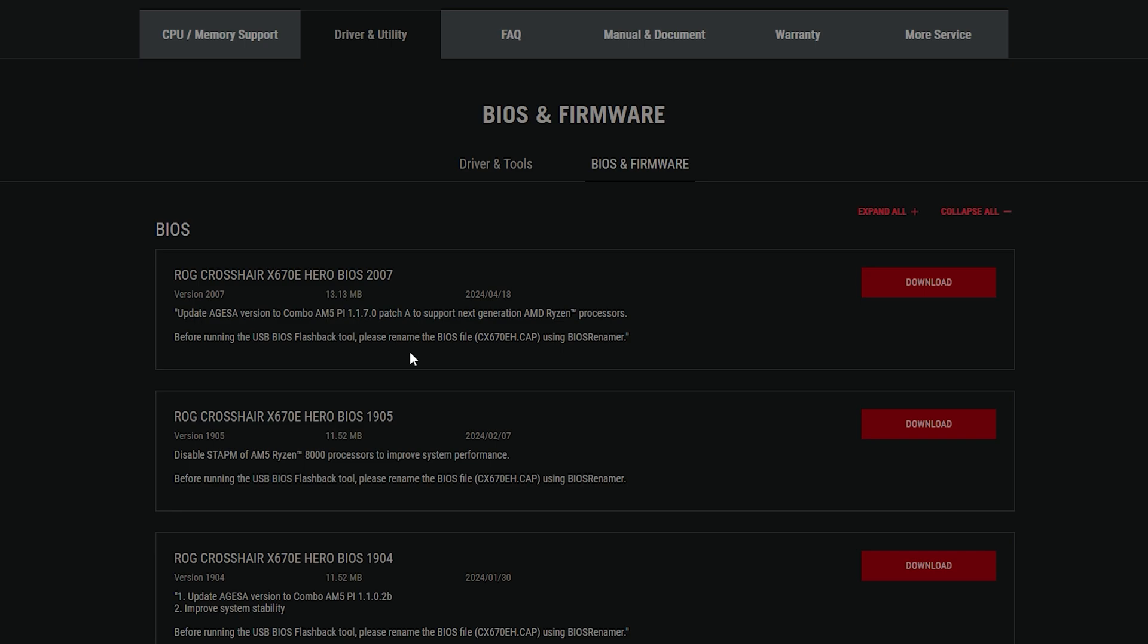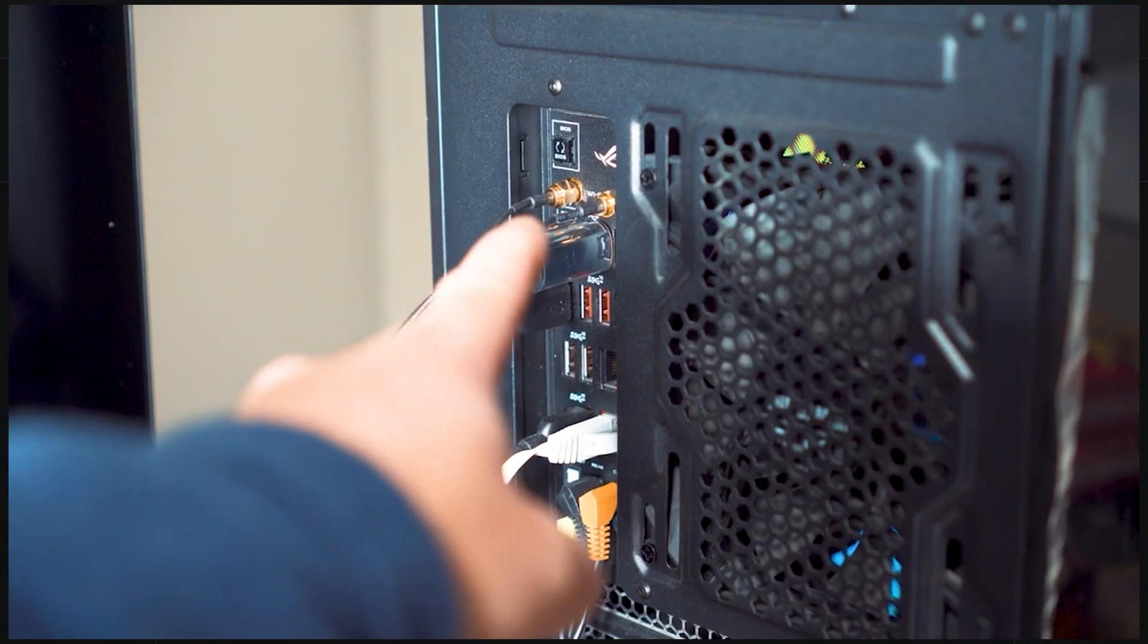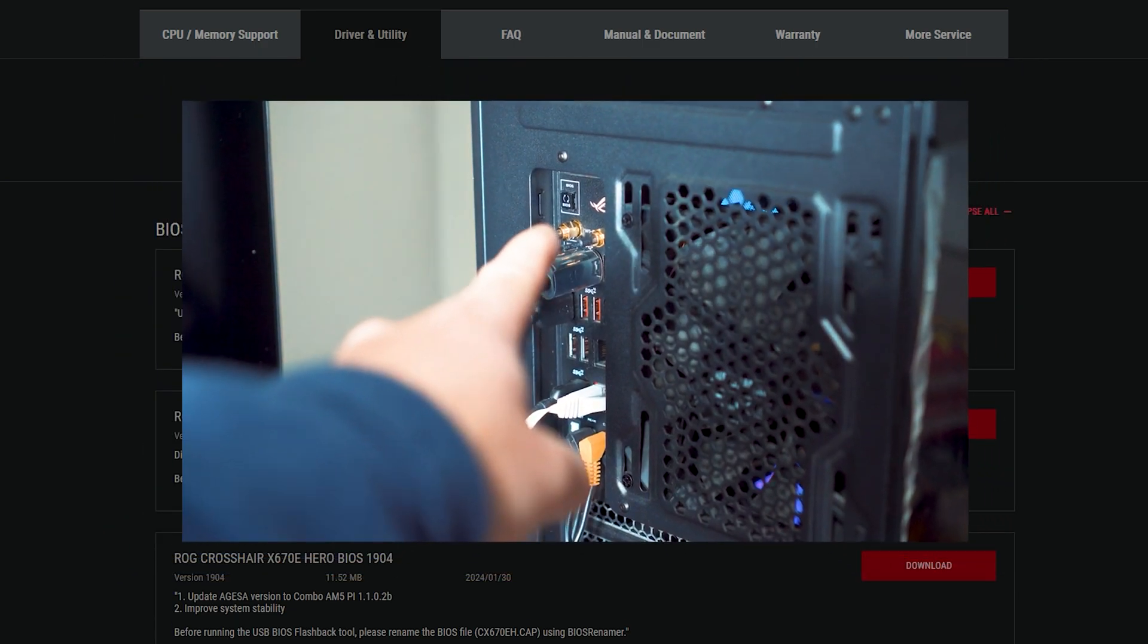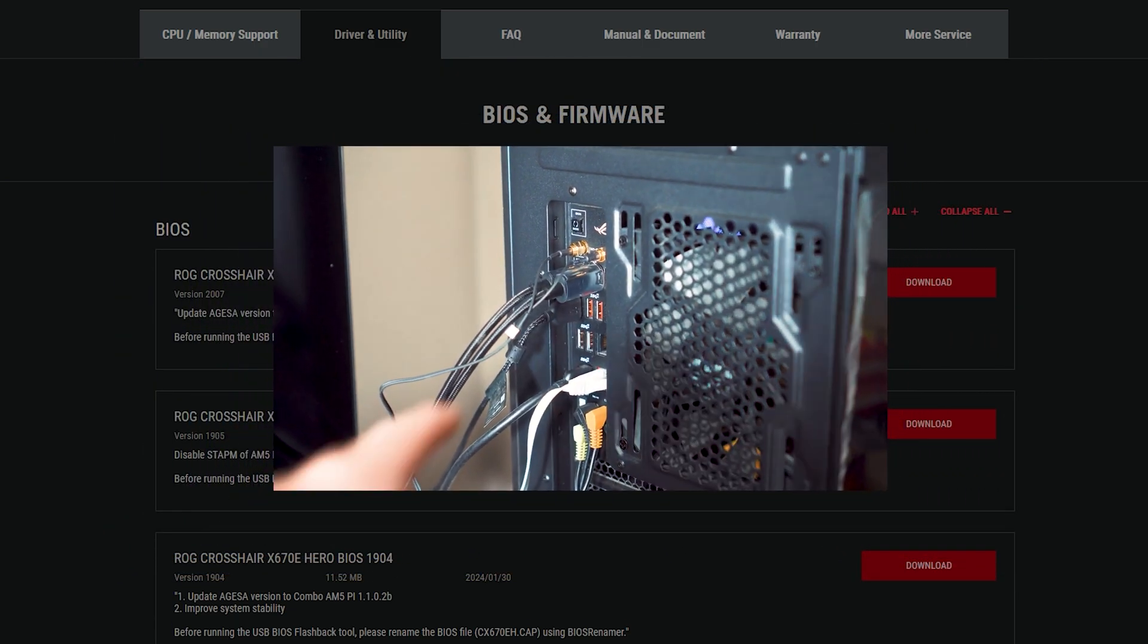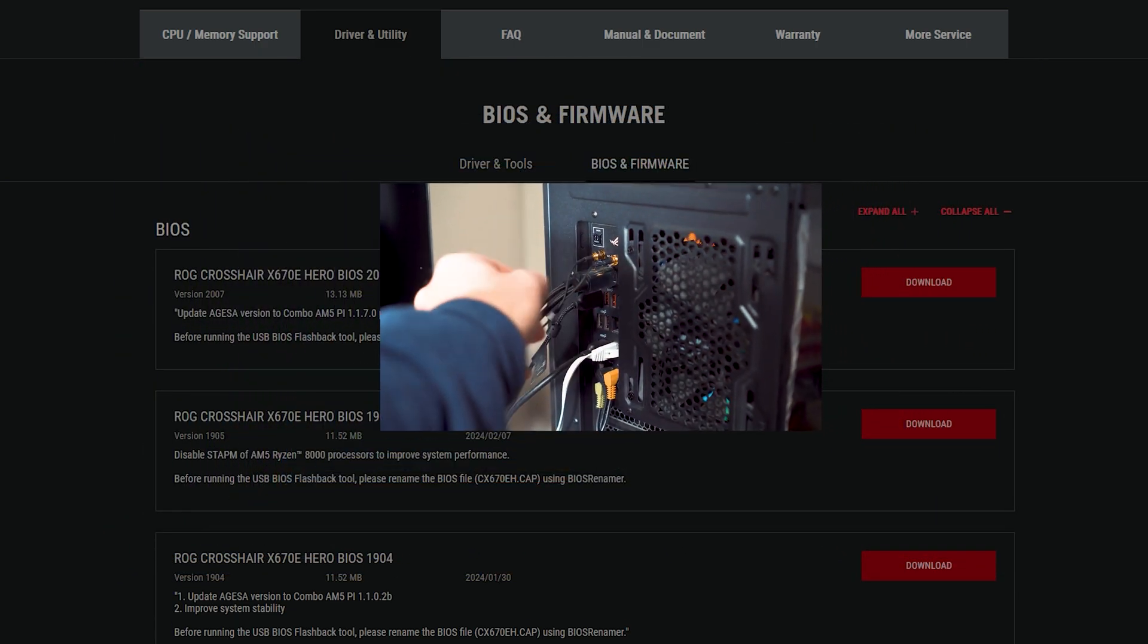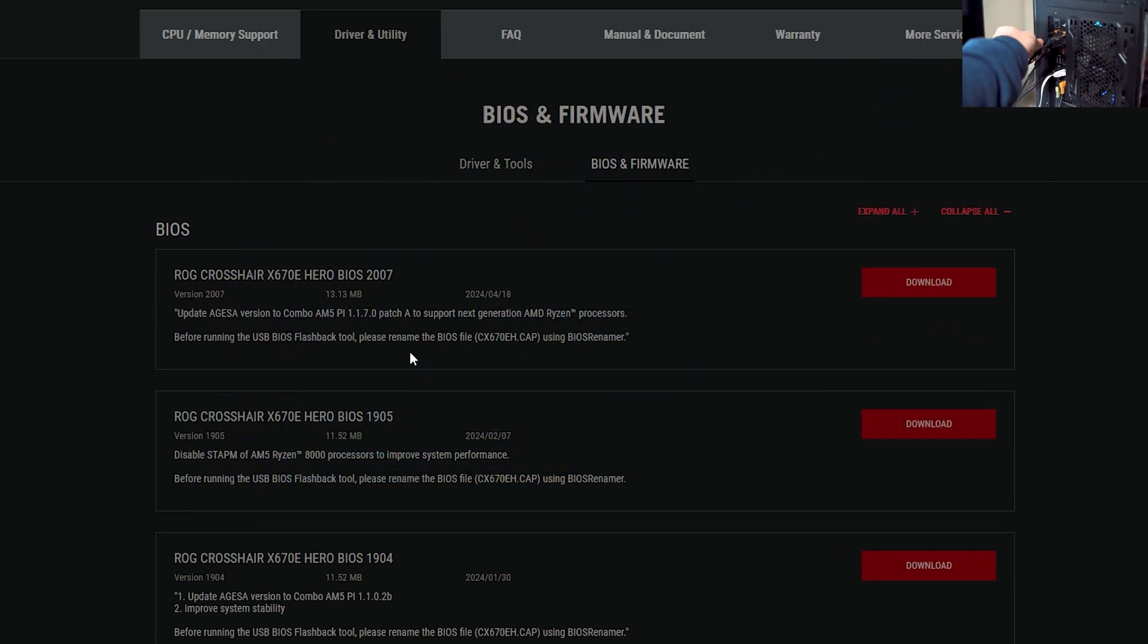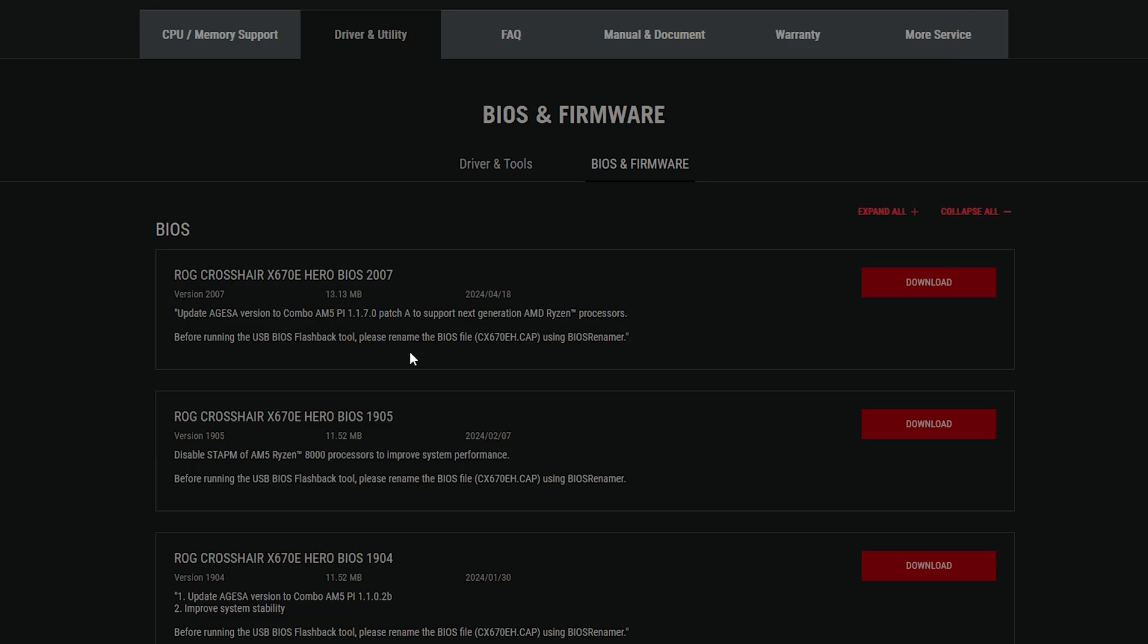Make sure to rename the file as well. I do have a whole video on how to upgrade your BIOS. I will have it on the card right above me. And also, there is another method.